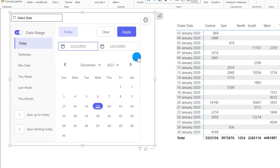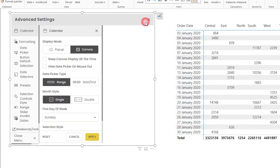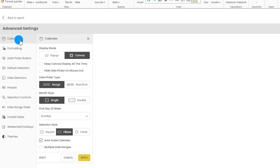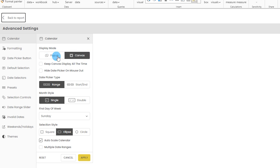These are the default options available when you set up the date picker visual — but wait until you see the plethora of options when you click on advanced settings. In the advanced settings there are quite a few tabs. Let me start by explaining the first tab, which is the calendar. Under calendar, you have two different display modes, which we also saw while setting up the visual.